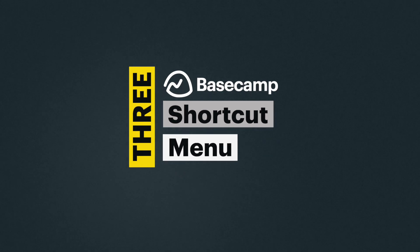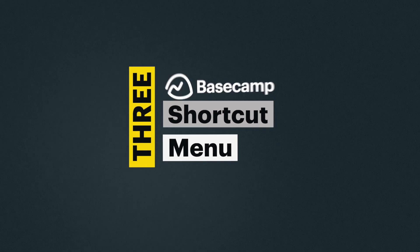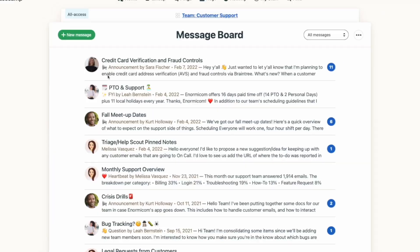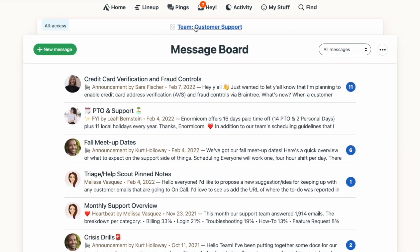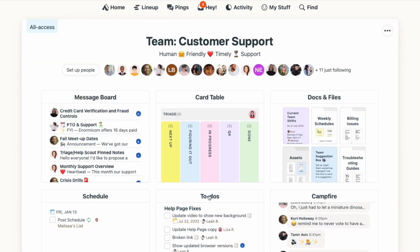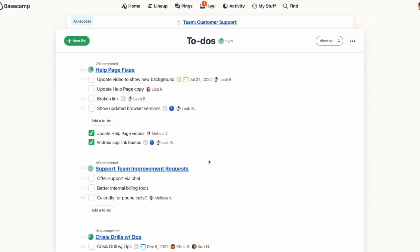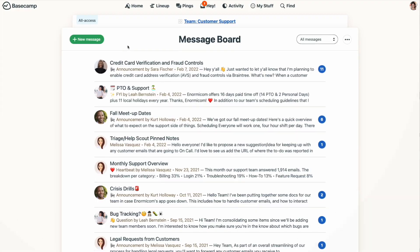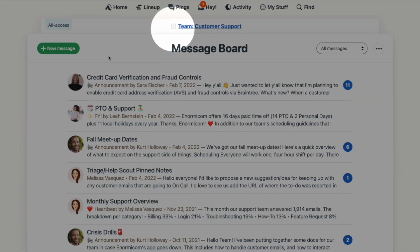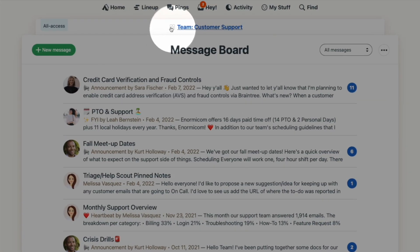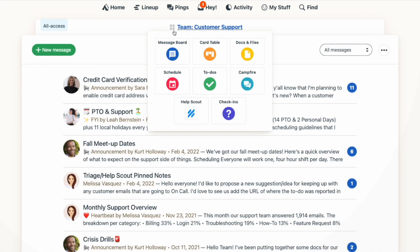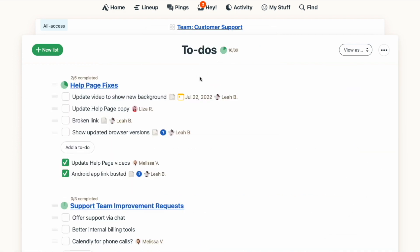Number three: the shortcut menu. When you're inside a project tool, you can get to another part of the project by going back to the project homepage and then selecting the tool you want to get to. So let's say you're on the message board and want to go to to-dos — two clicks. But there's actually an easier way: the four-square icon will pop open the shortcut menu so you can quickly switch from one part of the project to another.